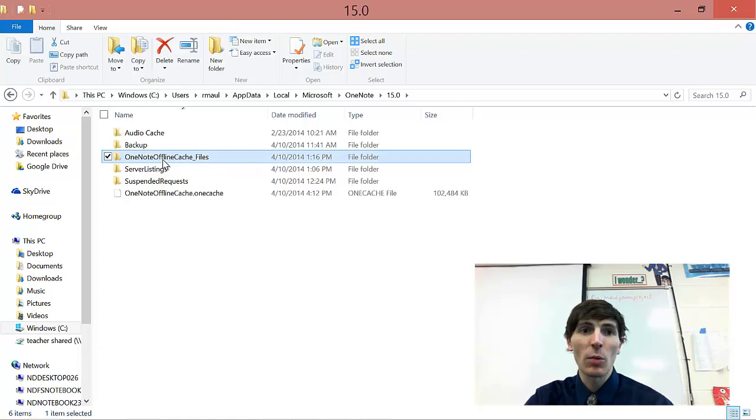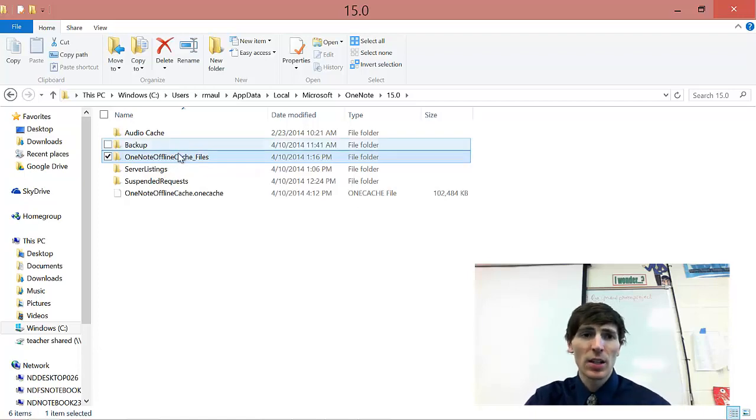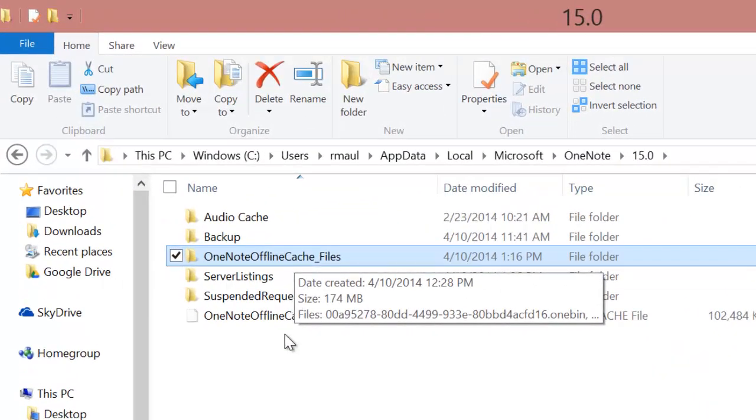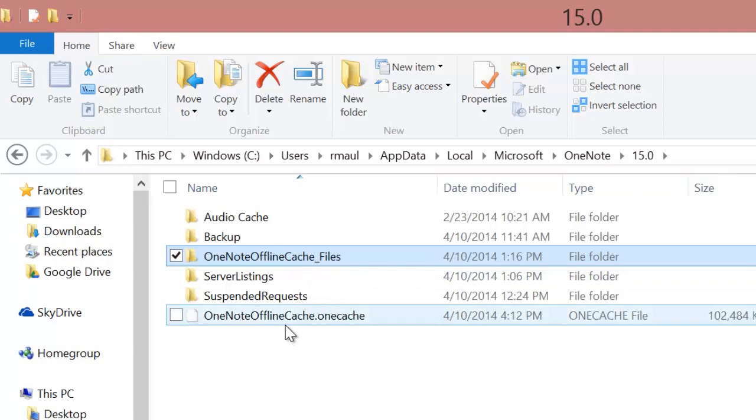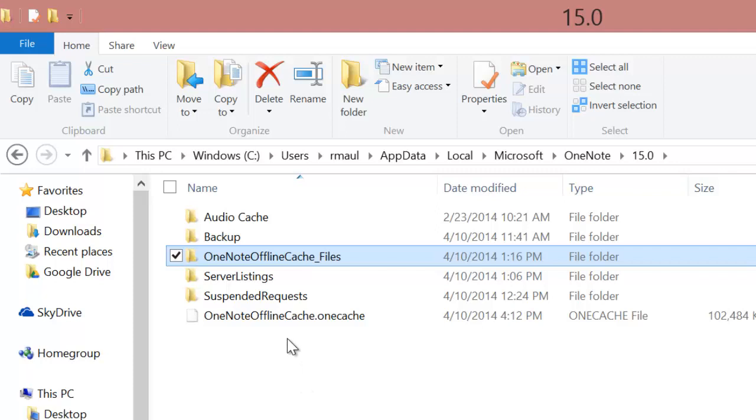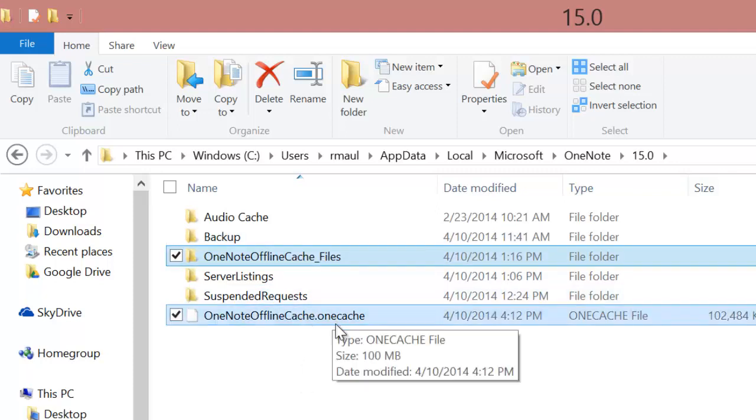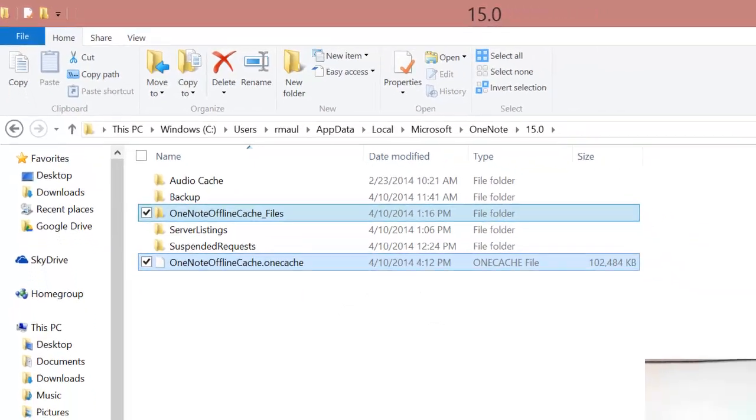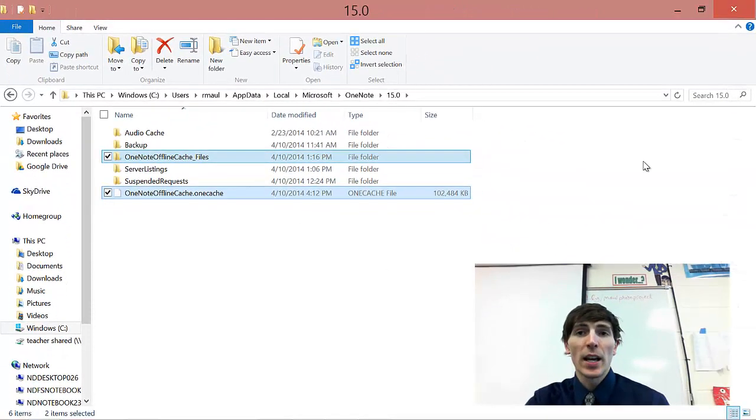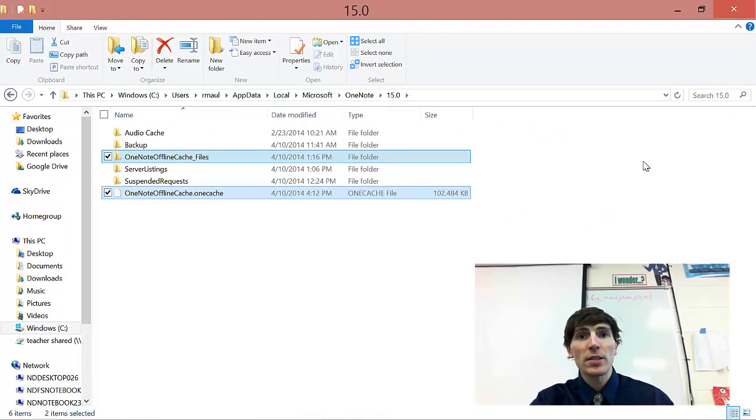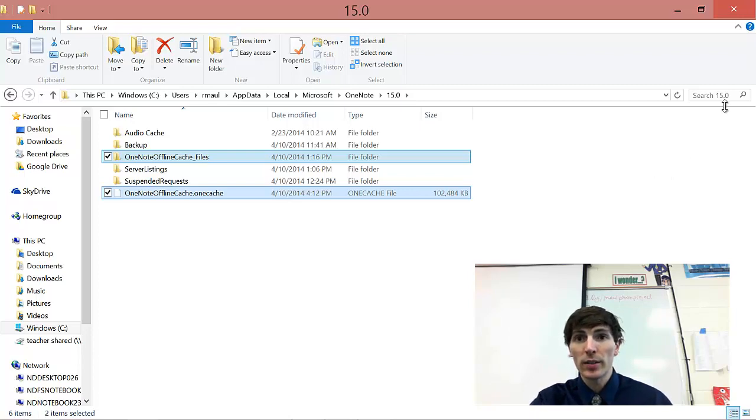First off is this OneNote Offline Cache Files. You're going to delete that entire folder. Get rid of it. And the next thing you're going to do is that you may have some corrupted OneNote Cache Files down at the bottom. And you're going to delete all those, too, if it says it's corrupt. So you're going to delete those things and close this down. And make sure that your OneNote is closed at this point.